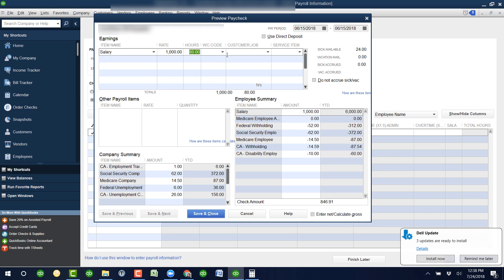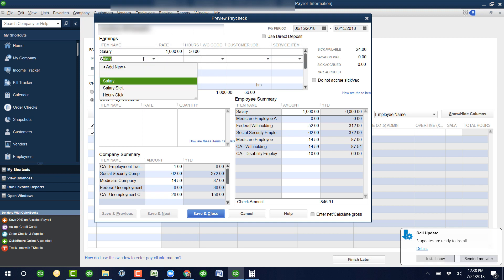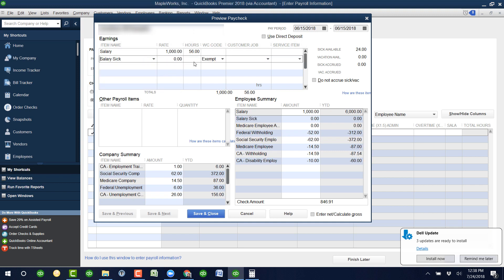You would make this 56, then come down here and do Salary Sick Pay and make this 24. So you still have a total of 80, but it moves it from regular salary to sick pay as they're getting paid.